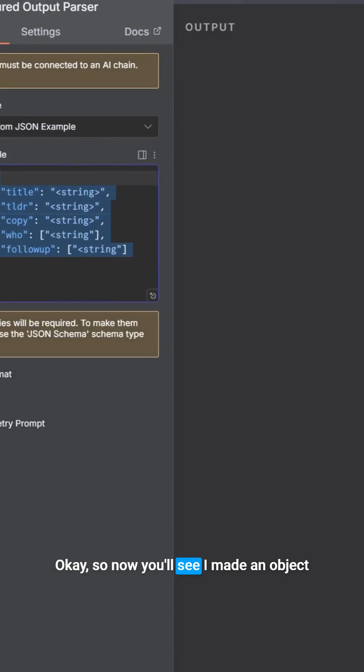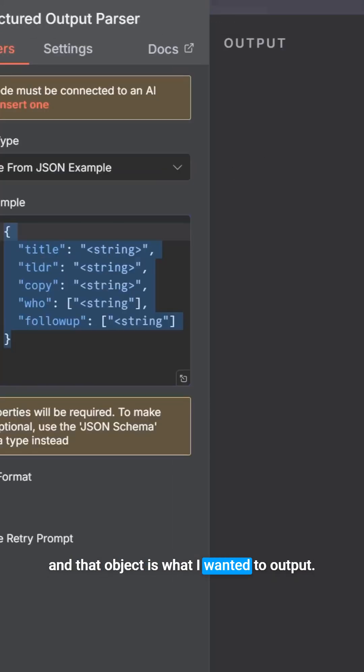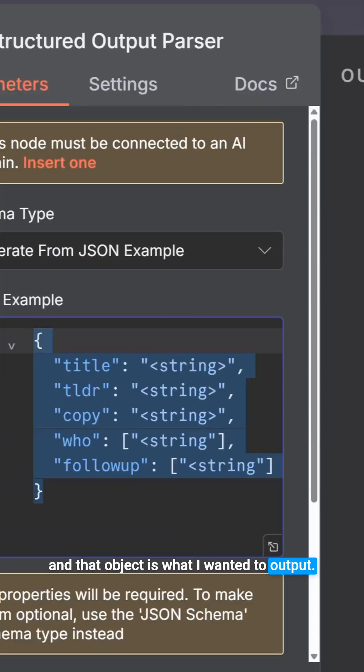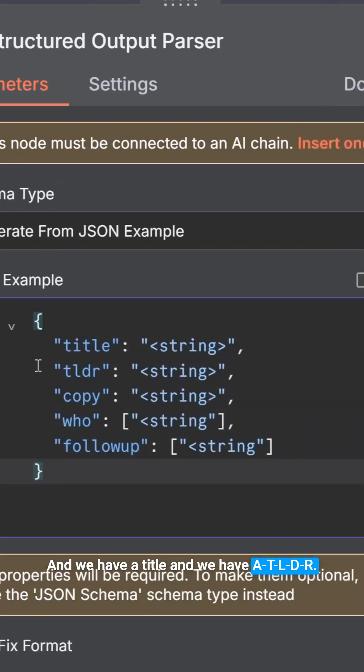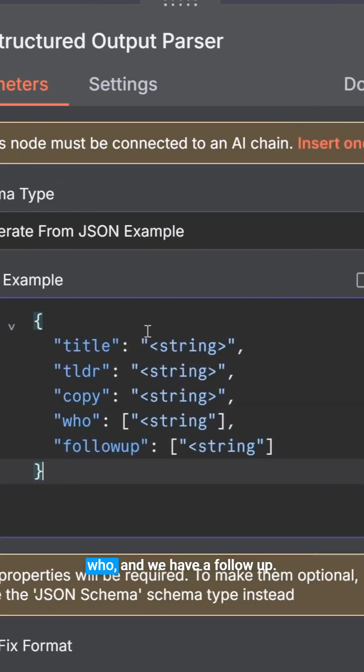So now you'll see I made an object, and that object is what I wanted to output. And we have a title, and we have a TLDR, we have a copy, we have a who, and we have a follow-up.